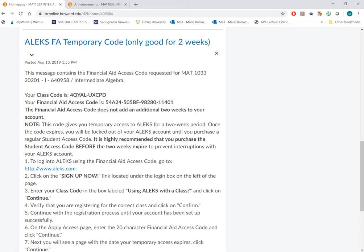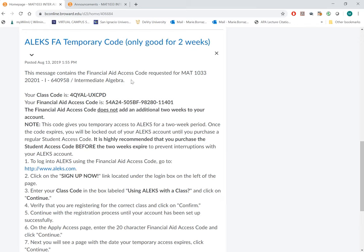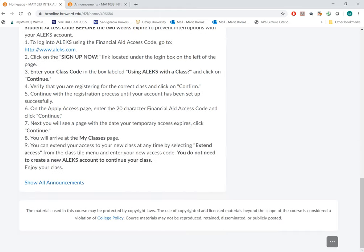That will not be your class code, and that will not be your financial aid code, but you will notice that all of the subject headings on the announcements are listed per class. You will see the temporary code, the class code, and the financial aid code for your particular class.